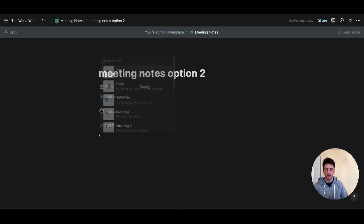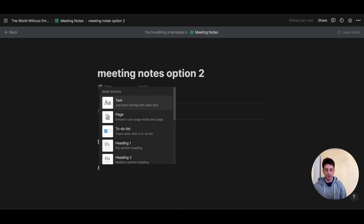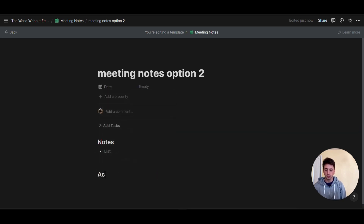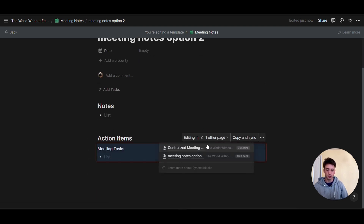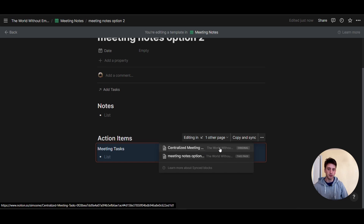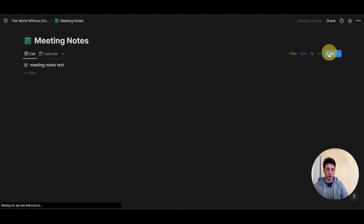Option two has the same structure with a notes section and an H2 action items section, and I'm going to paste the synced block right here. The synced block is now in two different places: this centralized meeting tasks page, and the meeting notes option two template. So now let's create a new meeting and see how that works.